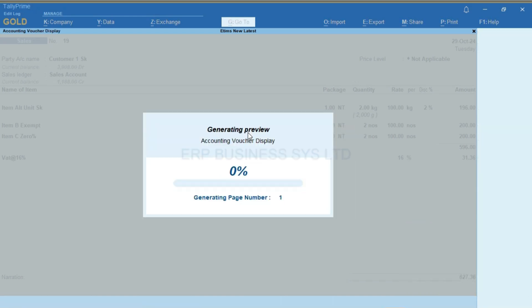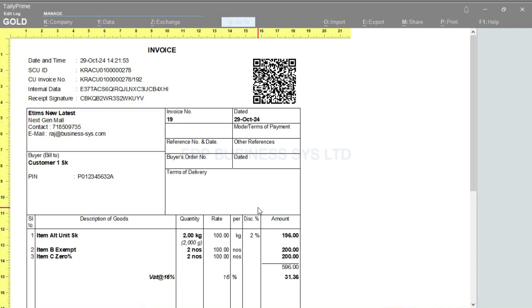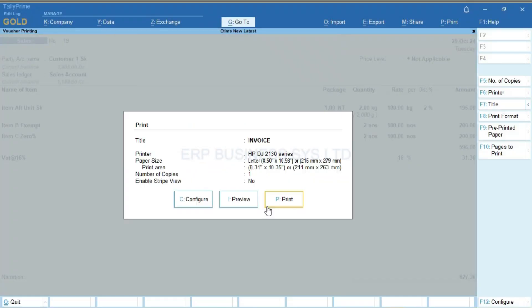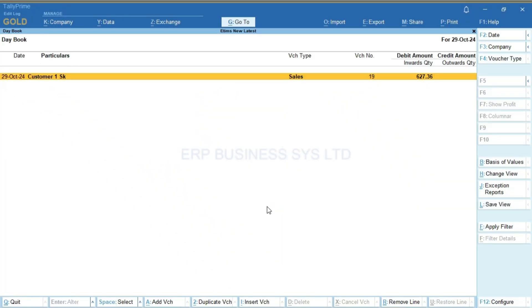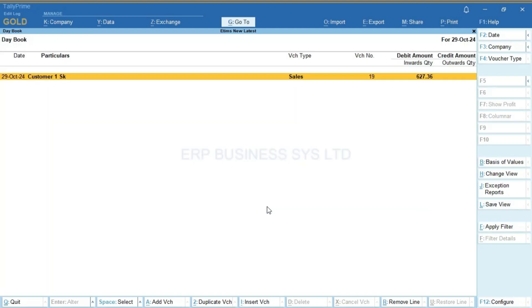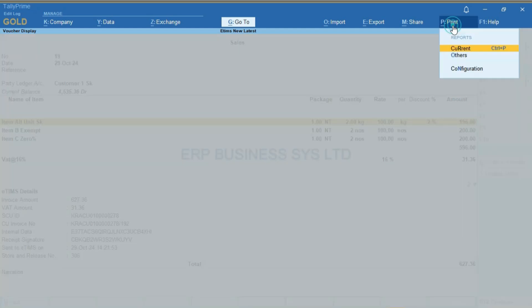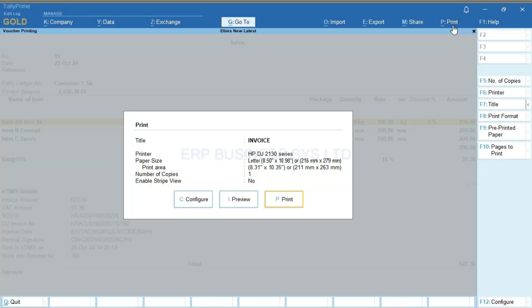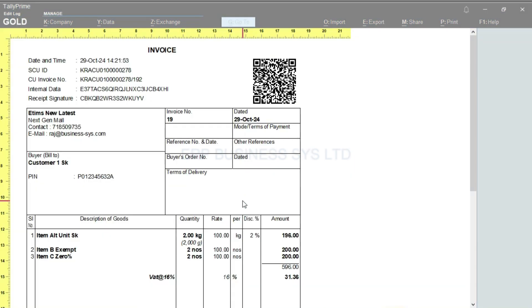The invoice will also print with the QR code. We can verify the QR code and the KRA portal will display. If we re-enter the same invoice it will not allow alterations, as changes once saved are not permitted. However, I can view using Alt Enter. All the details will display and I have the option to reprint with the same QR code.